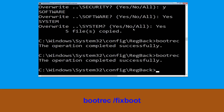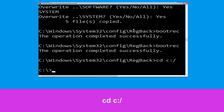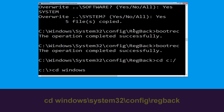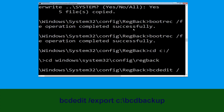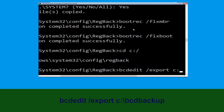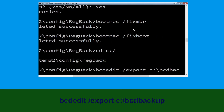Navigate with 'cd c:\', then type 'cd windows\system32\config\RegBack' and hit Enter. Now type 'bcdedit /export c:\bcd_back_backup' and hit Enter to execute this command.